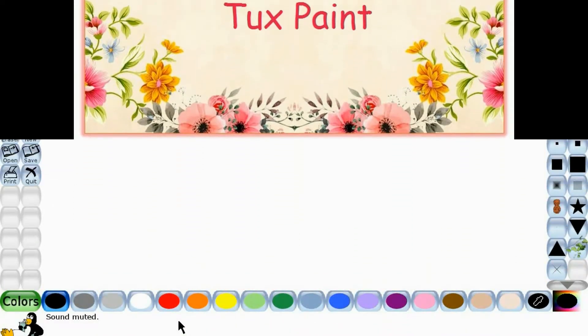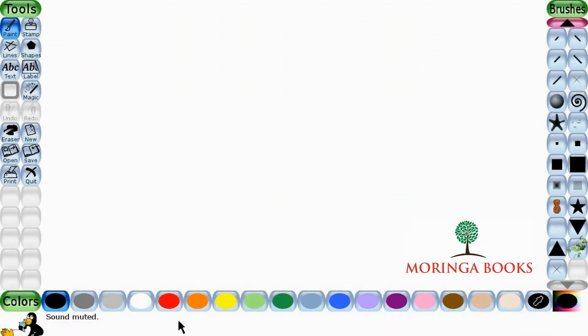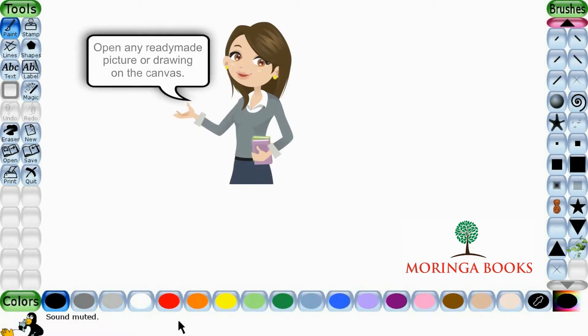Hello students. In this video we will learn the mosaic effect. The mosaic effect tool gives an effect to a drawing as if it is formed using tiny pieces of colorful stones or glasses. For this, open any ready-made picture or drawing on the canvas.